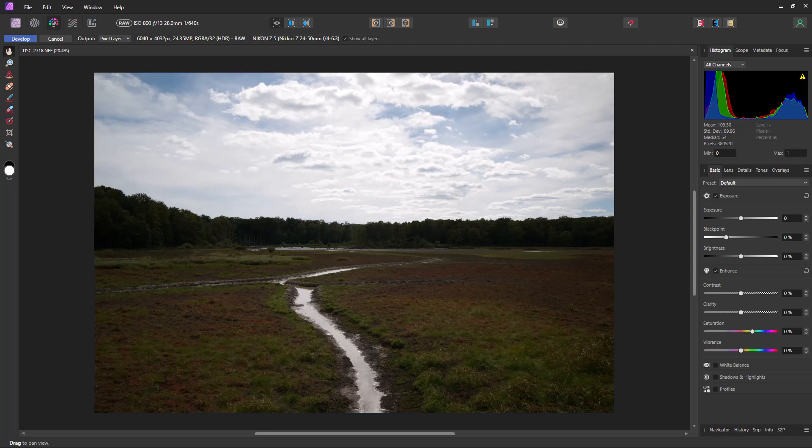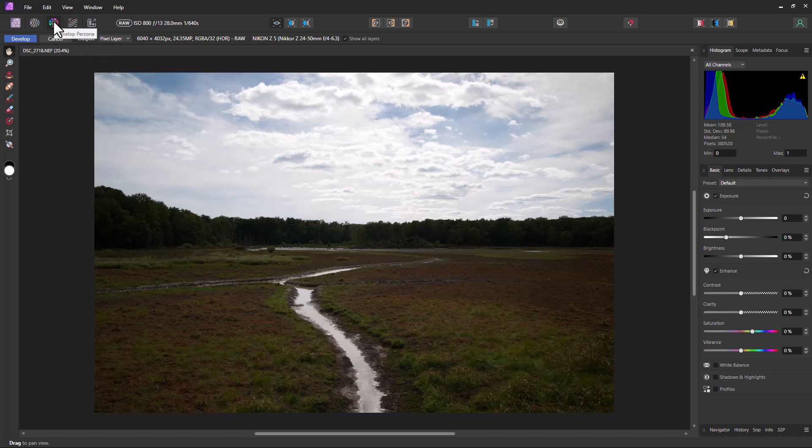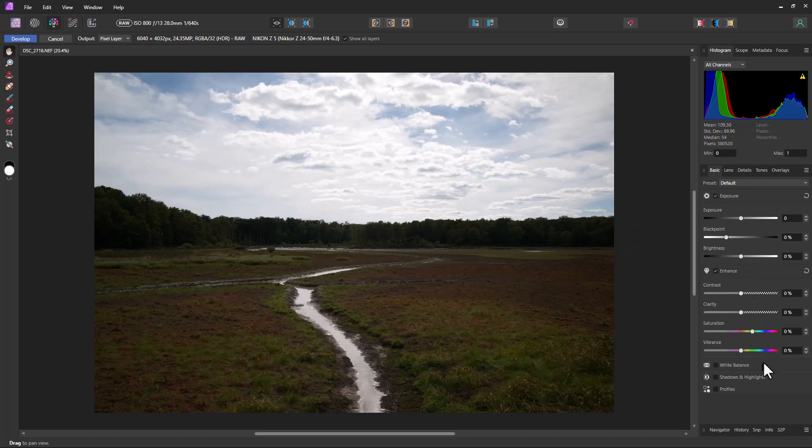Well, Affinity Photo version 2 actually has a way to get around this, which is really cool. So this is a RAW image file right now and we're in what's called the Develop persona, which basically is the RAW photo editor in Affinity Photo version 2.